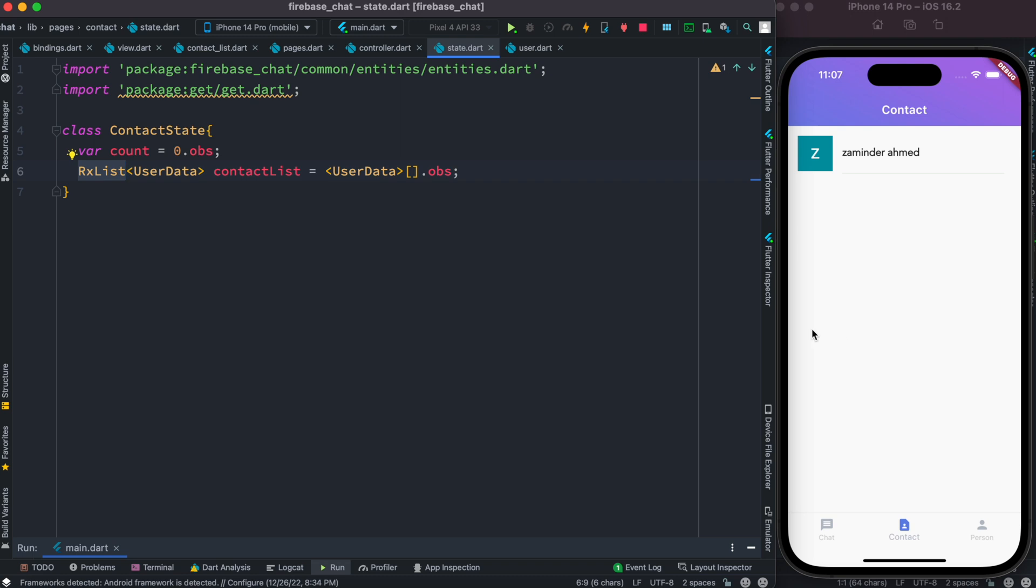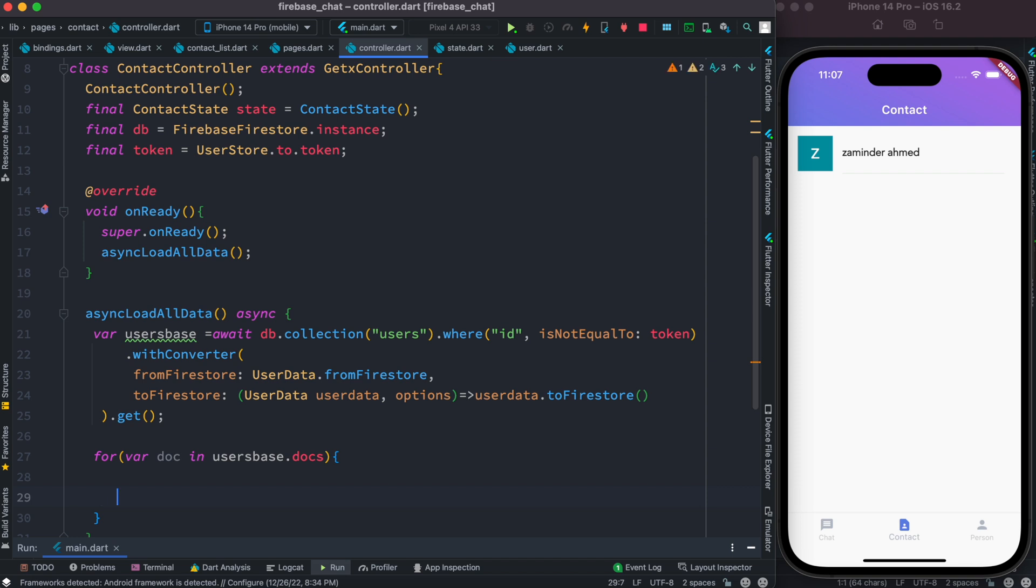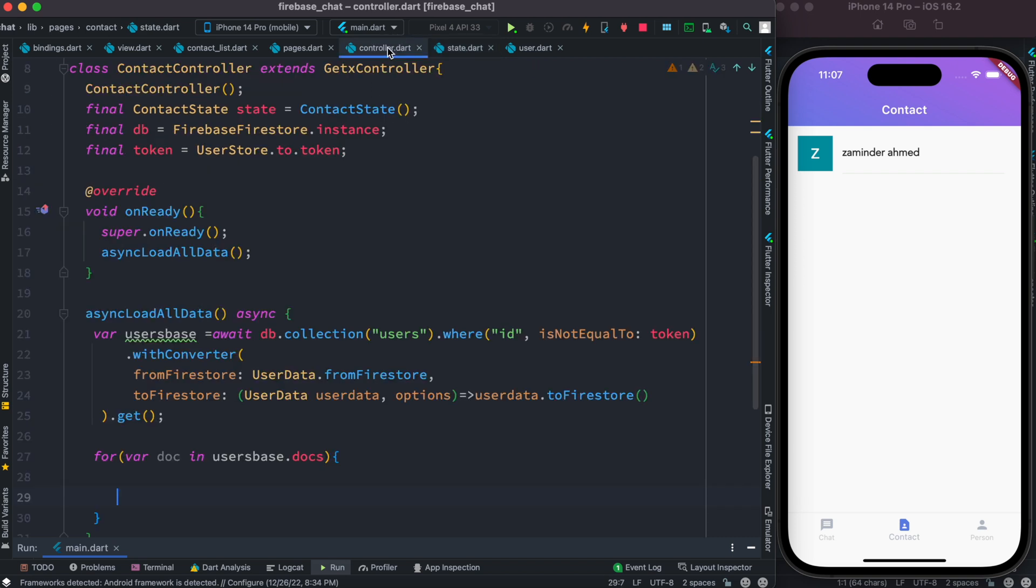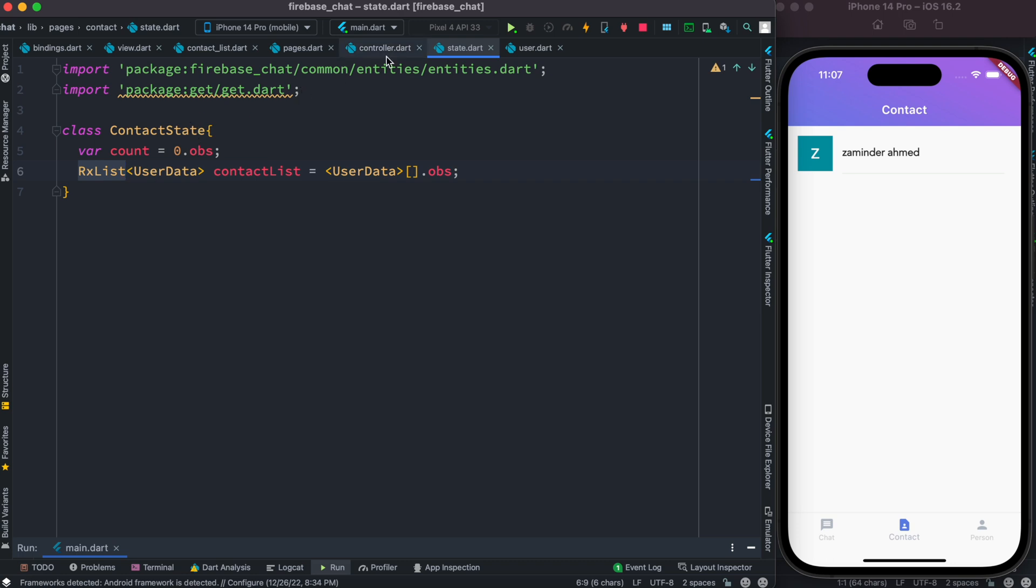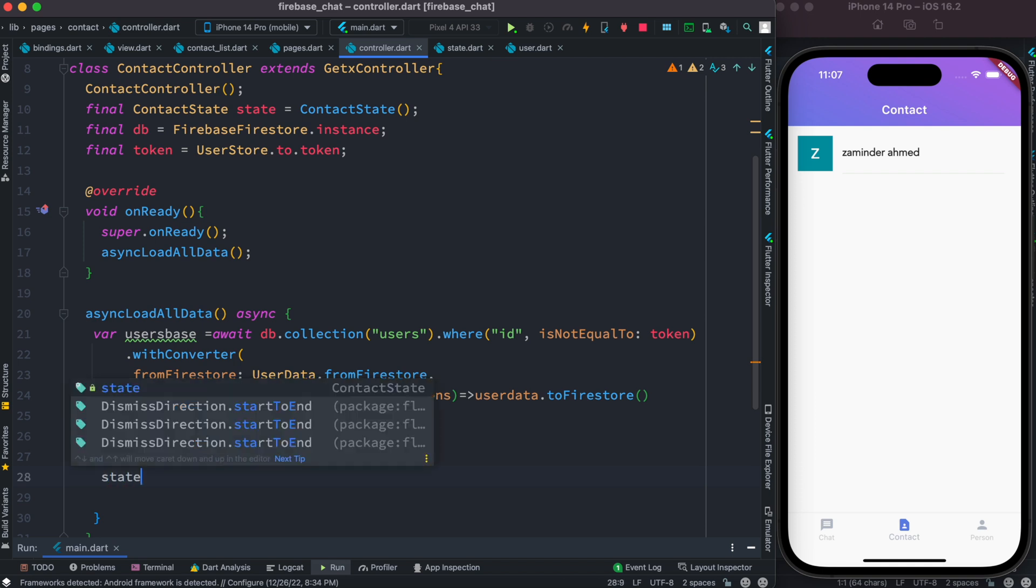Now from our controller, as I said earlier, we want to save this user list somewhere. Because we have already declared an RxList, we can simply access it. To do that, we created a variable called state. ContactState is this class, so we created an object and using this state object we'll be able to access it.